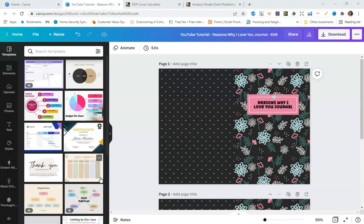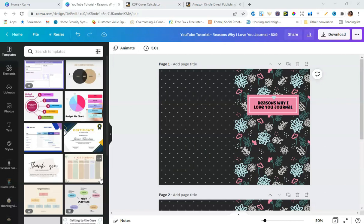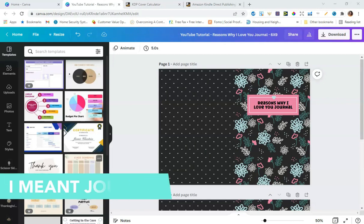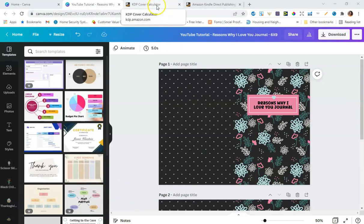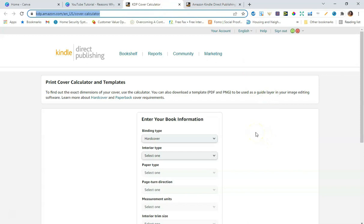I'm in the back of my Canva account, and this is what I'm going to use to show you how to upload your journals as a hardcover template. An important caveat with this tutorial is that for the hardcover option on Amazon KDP, you're going to need to use the KDP cover calculator. I'll put the link below — it takes you to Amazon's own print cover calculator and their templates.